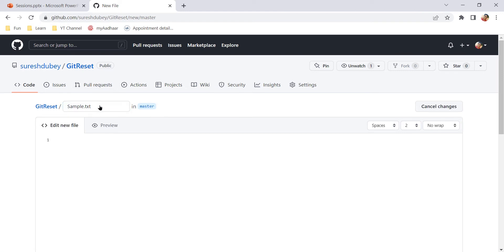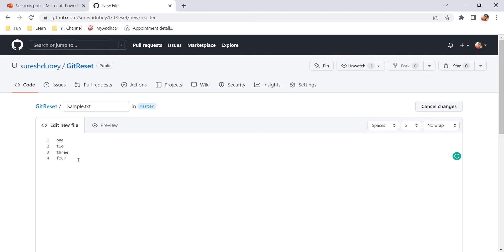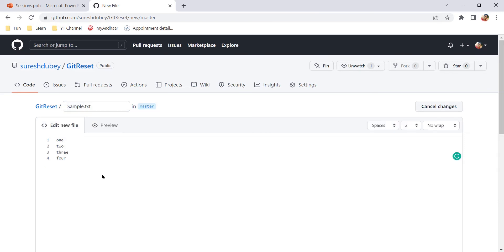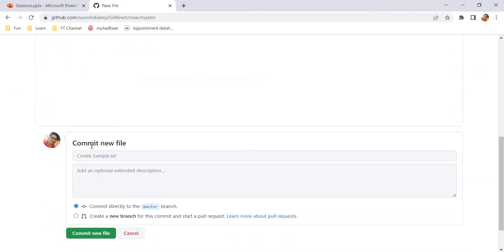Sample.txt is my file name. Here let's add some content. For example, I just want to list the numbers here. From here we can preview the content. Click on preview and we can see this.